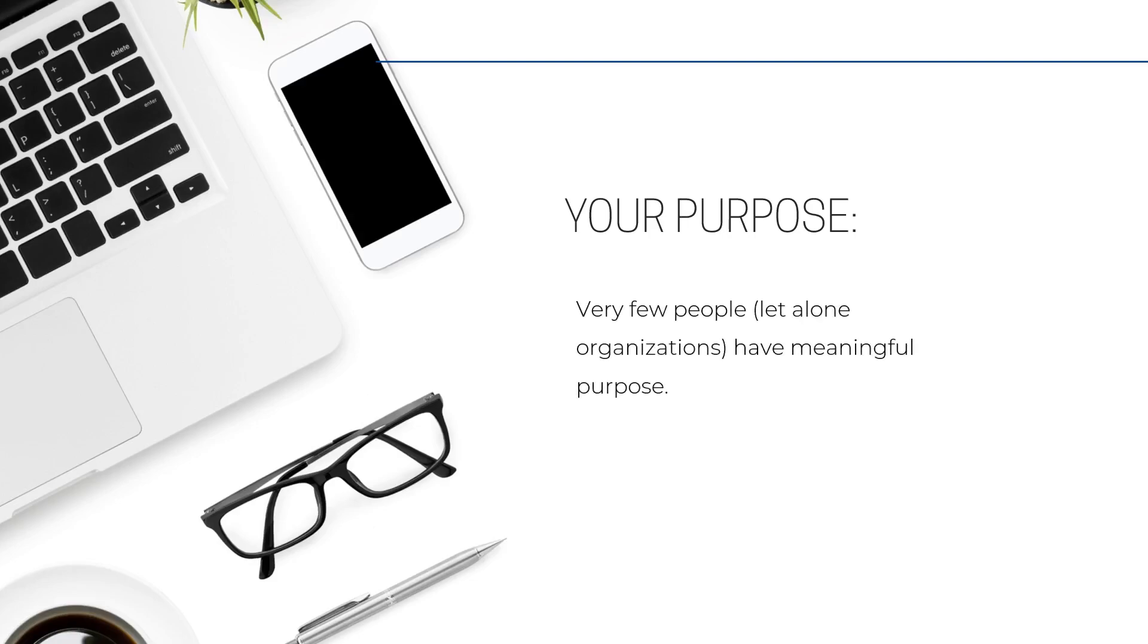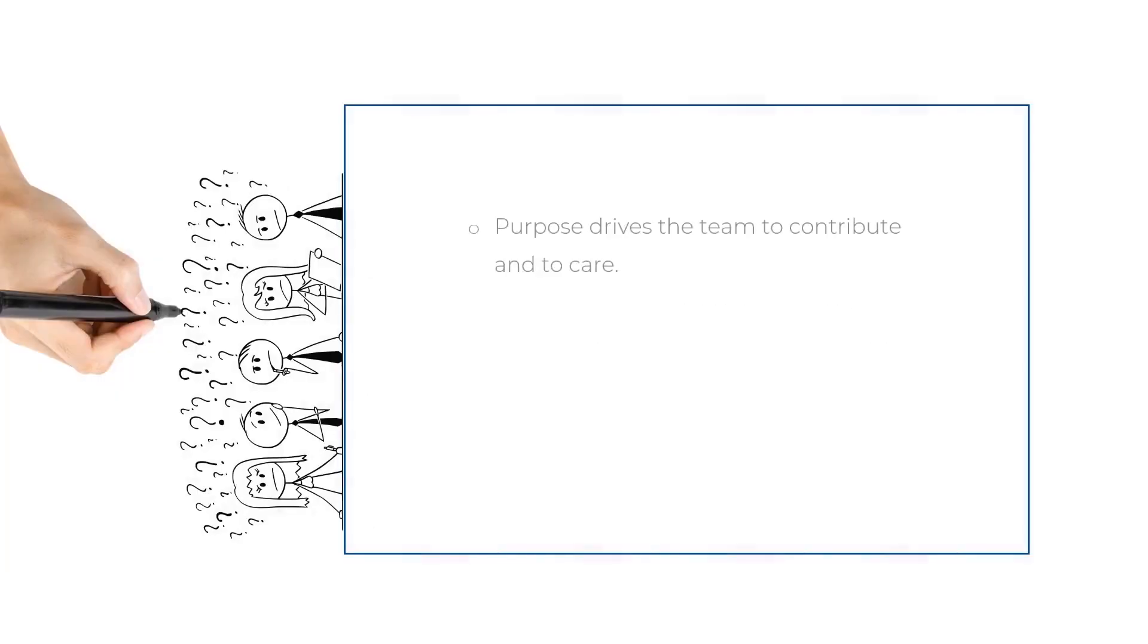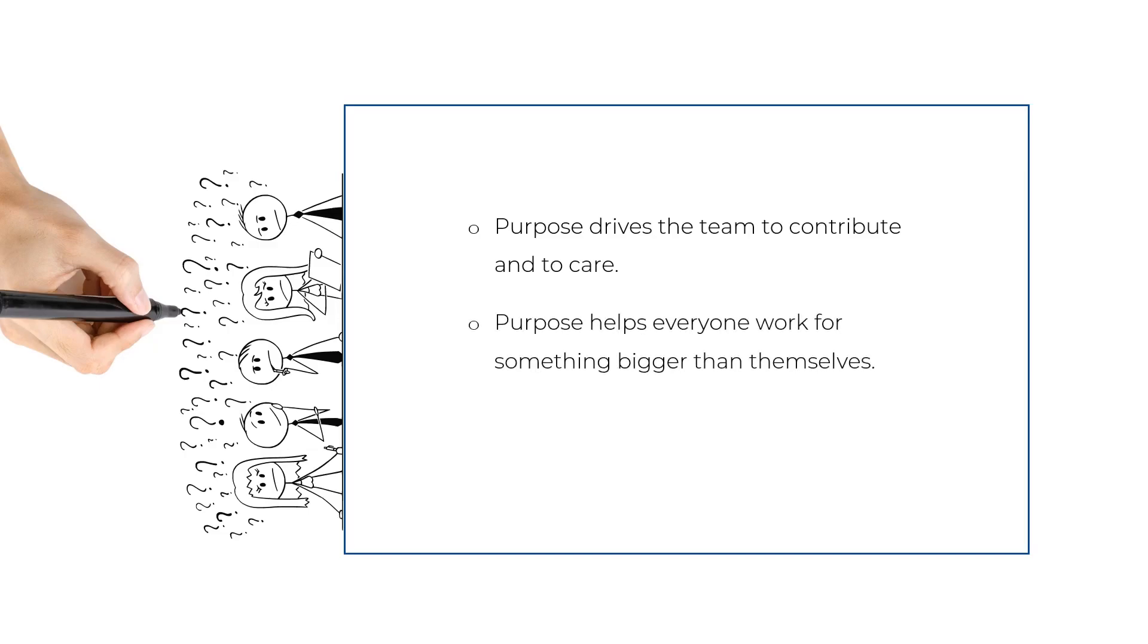Very few people, let alone organizations, have meaningful purpose. Purpose drives the team to contribute and to care, and purpose helps everyone work for something bigger than themselves.